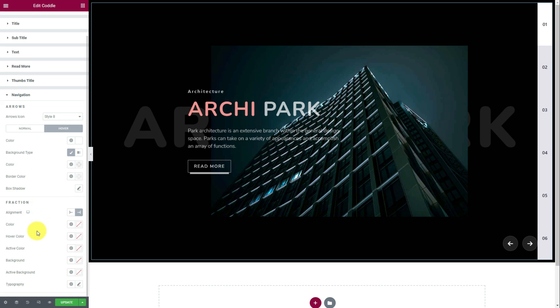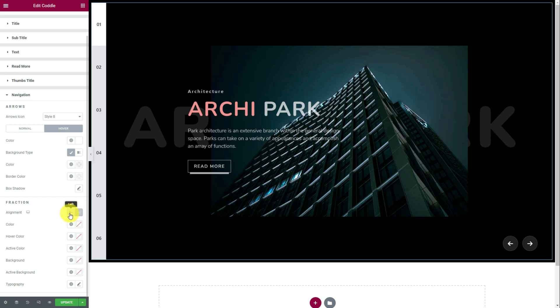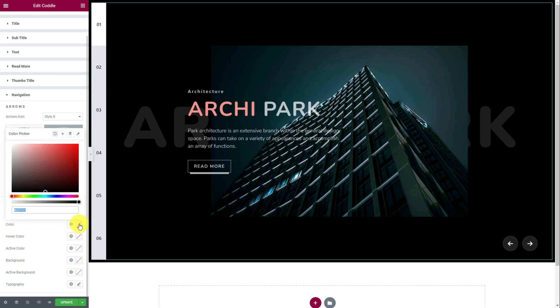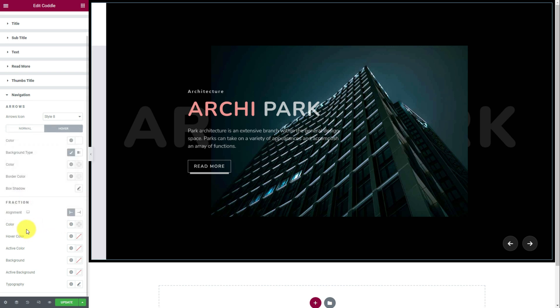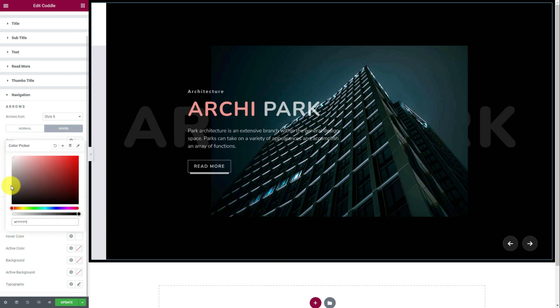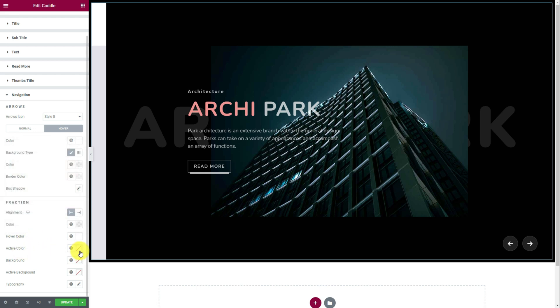Right below, you'll find options to customize the fractured navigation bar too. First of all, you can change which side it will stay on. Then change the color of the field, background, text, and everything. It just needs some touch and is good to go.